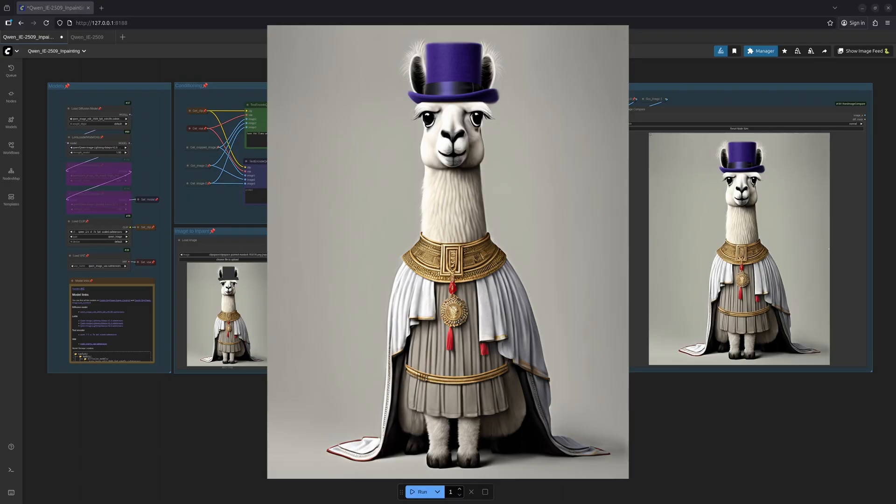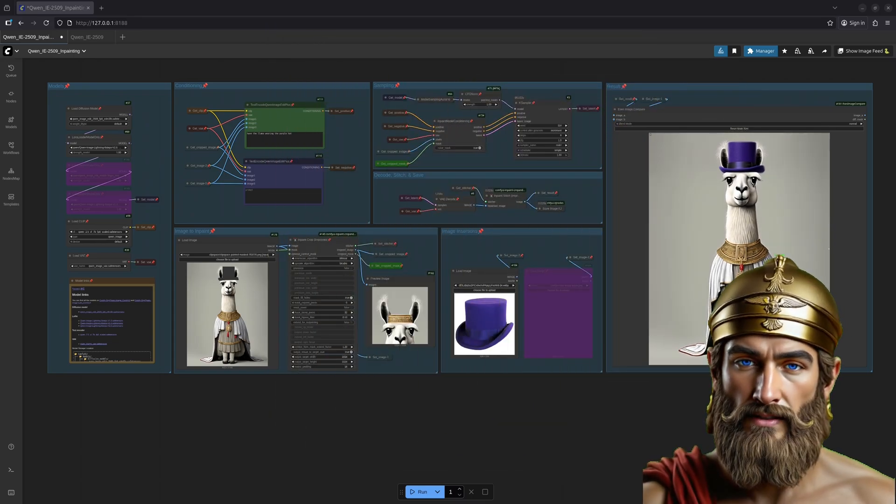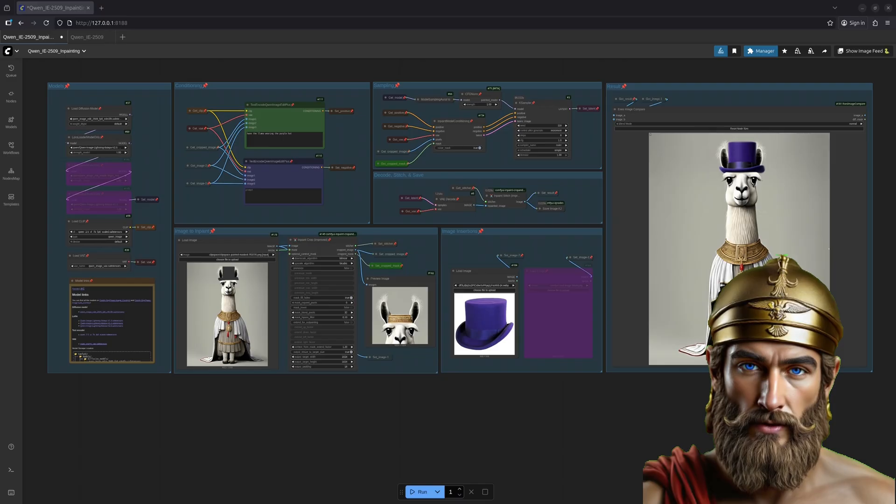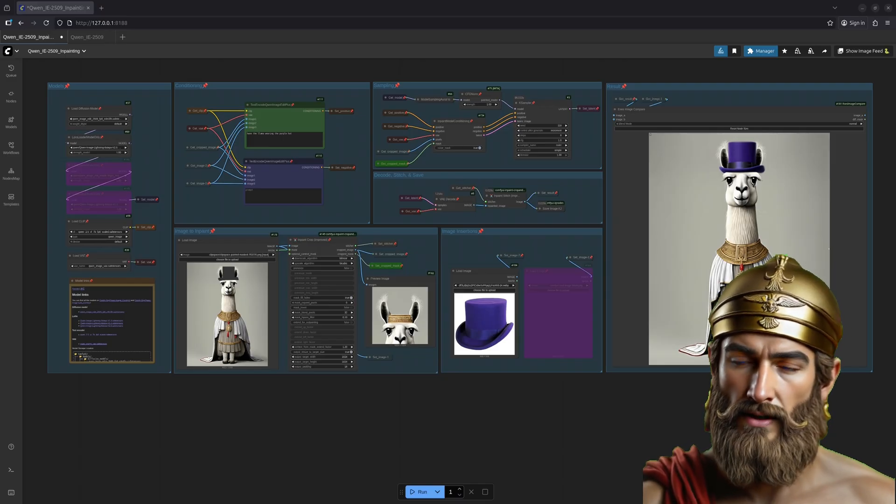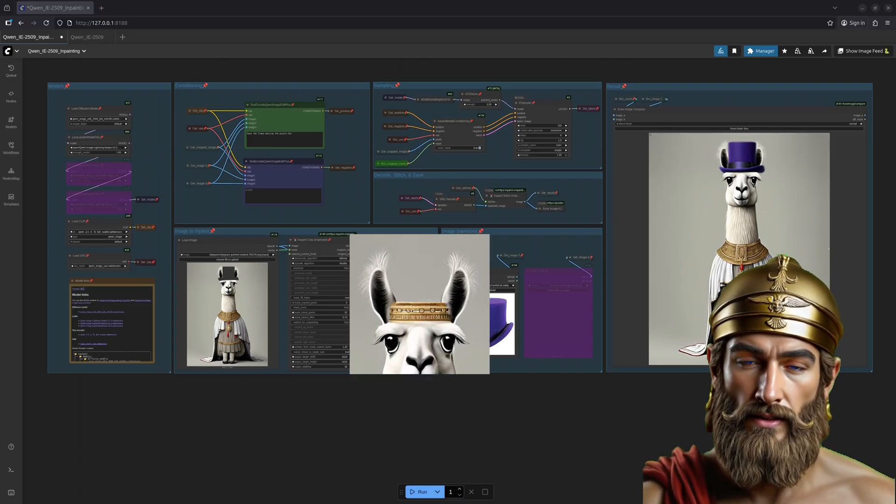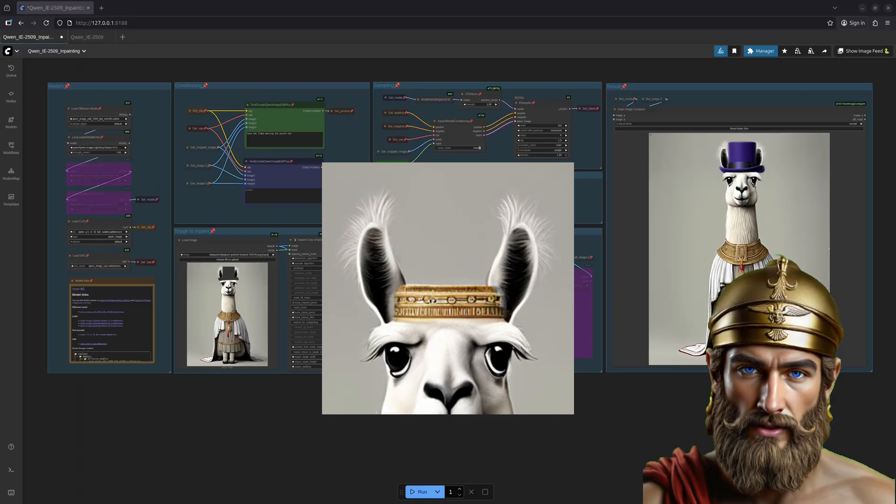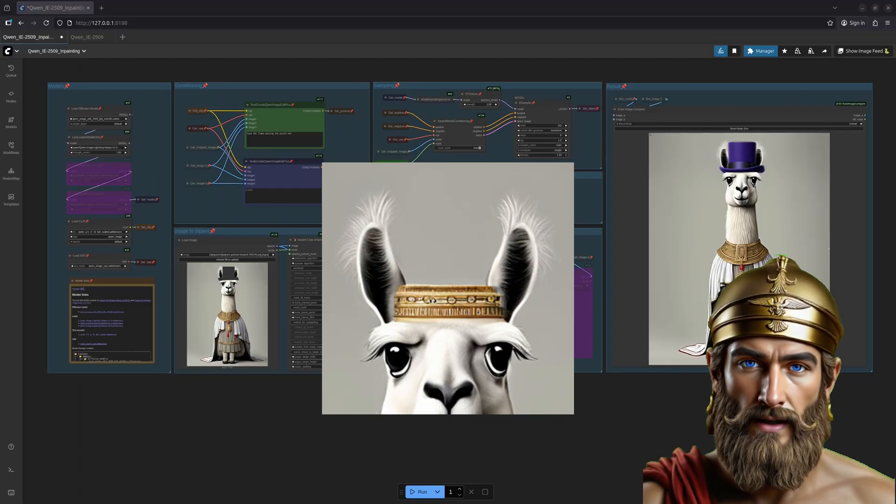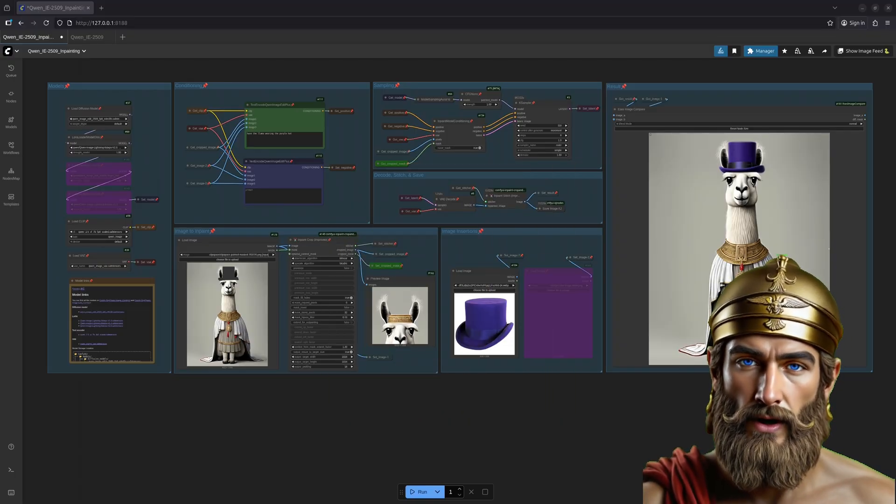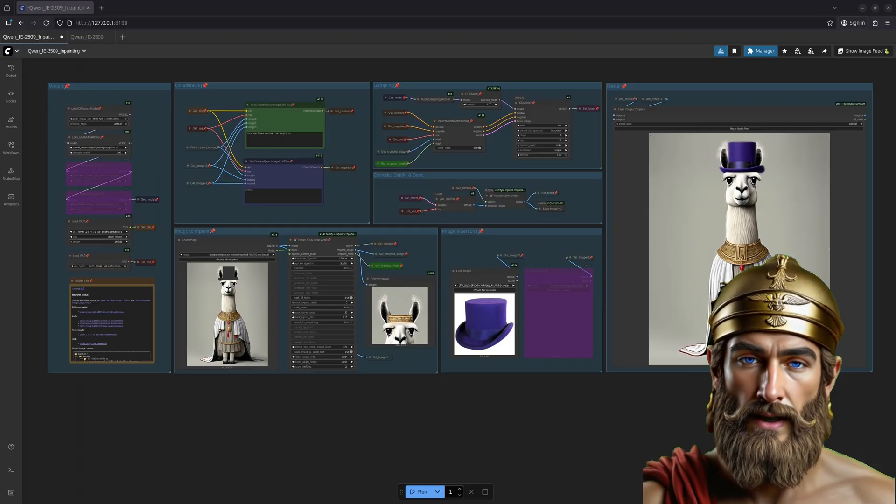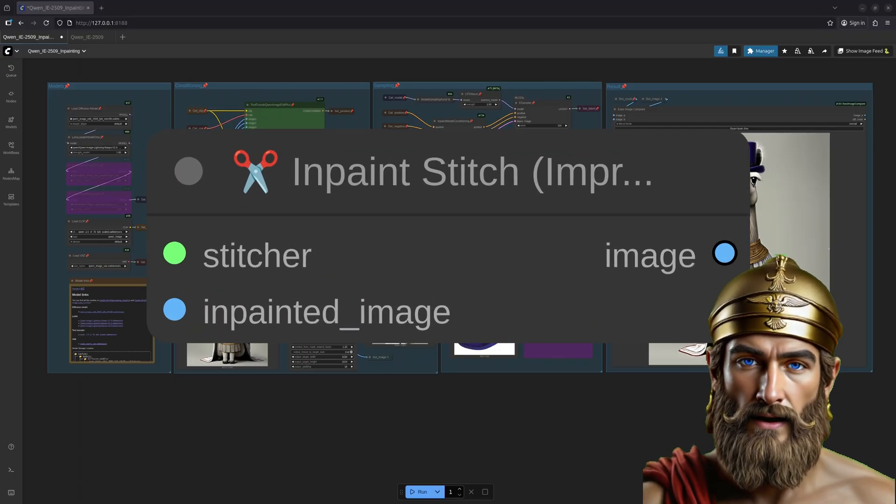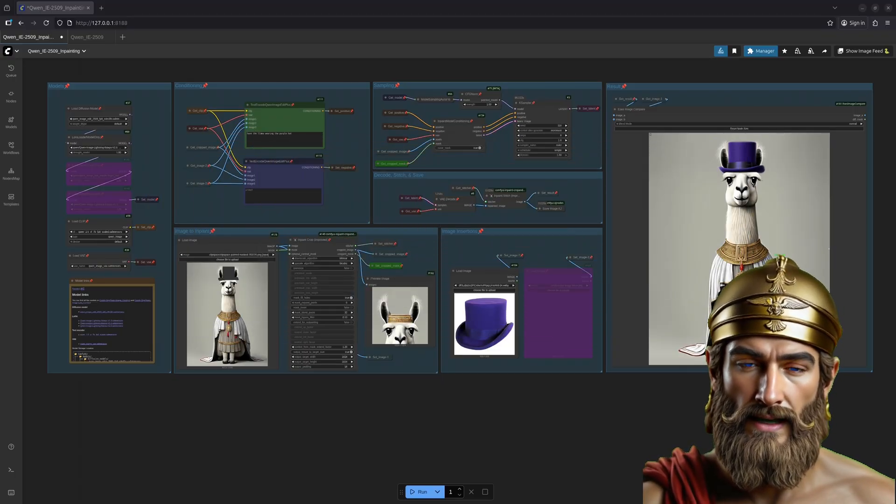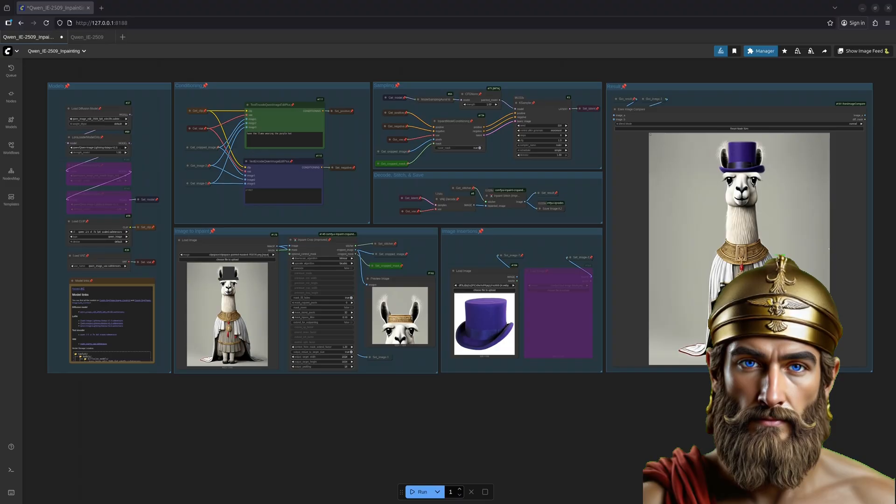But how does this inpainting preserve quality, you ask? It's quite simple really. The sprite works only on the cropped image, the area defined by the mask. Once the sprite is finished, the cropped image is stitched back onto the original, creating the final result. This is why the result retains the quality and dimensions of the original.